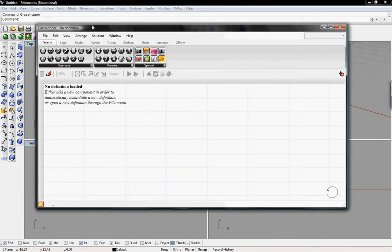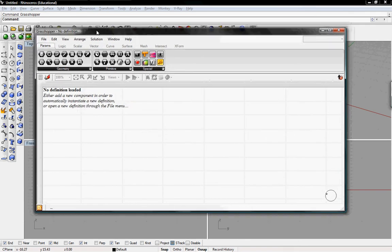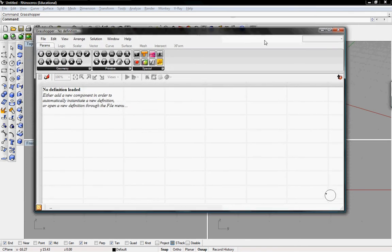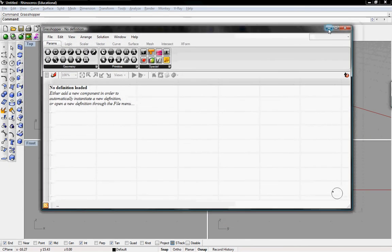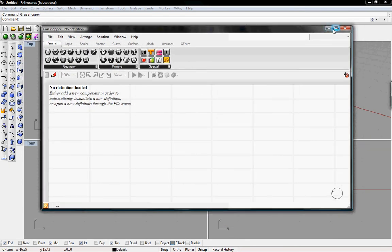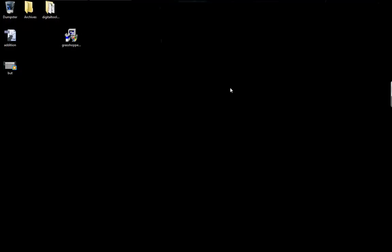This is the Grasshopper window. It's within the Rhino window, just like any other window you might have open. We can minimize it, and it minimizes within Rhino down at the left-hand corner. And then we can minimize Rhino, and it's no longer there.